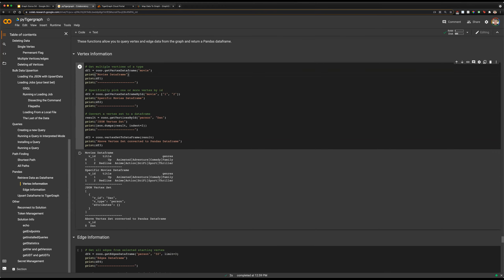Additionally, we can use getVertexDataFrameByID, which allows us to only select specific IDs we are looking to return if we want to be even more selective — rather than using where, limit, or sort clauses. So a better representation would just be selecting one movie, and we can see that it's just selected that one movie.